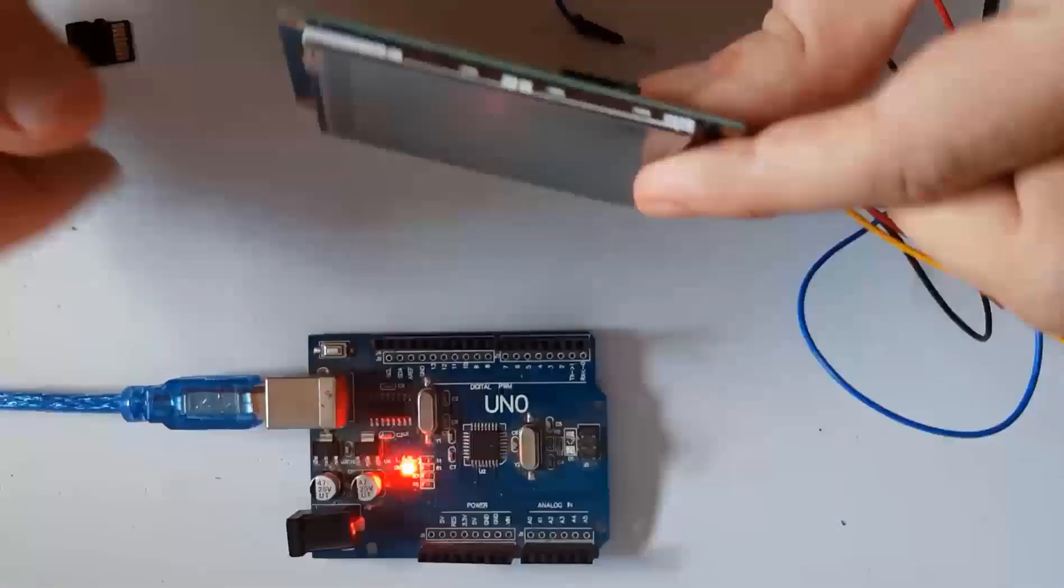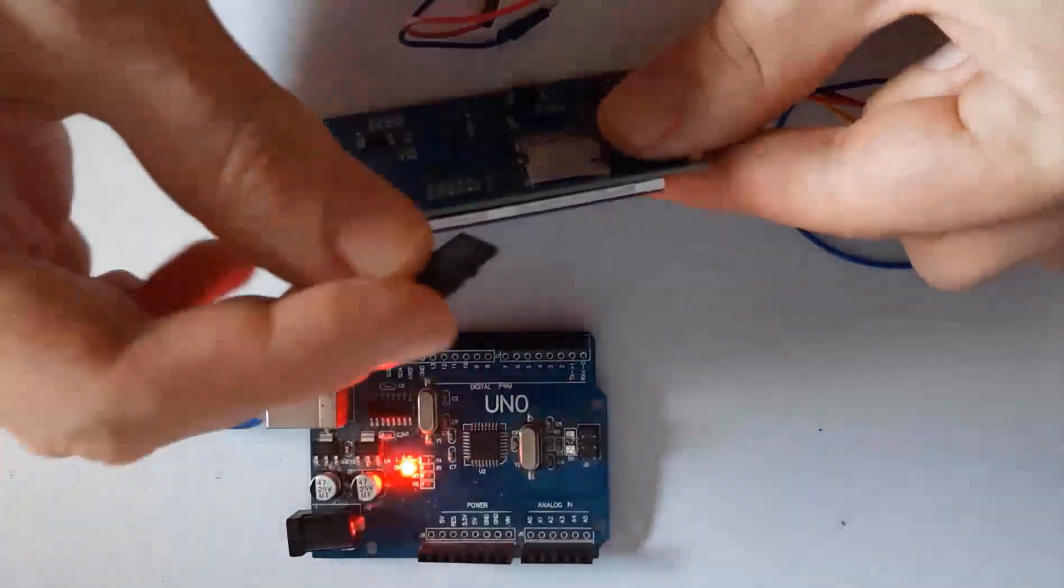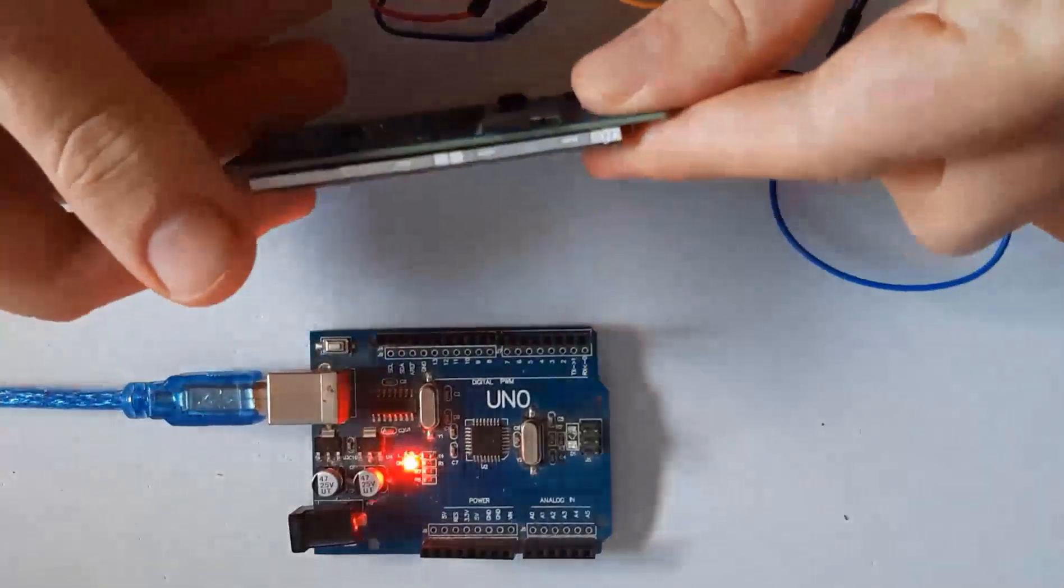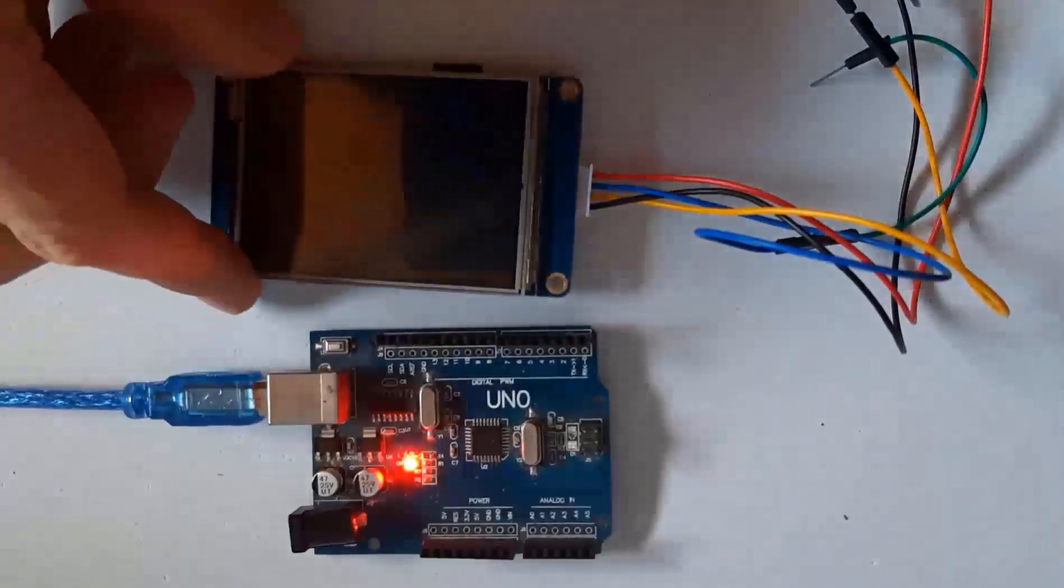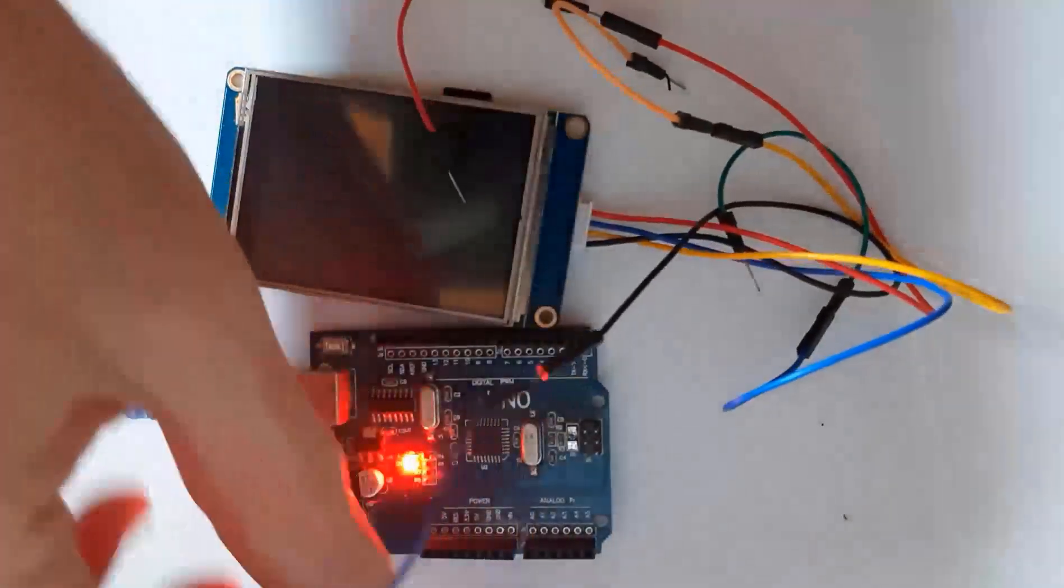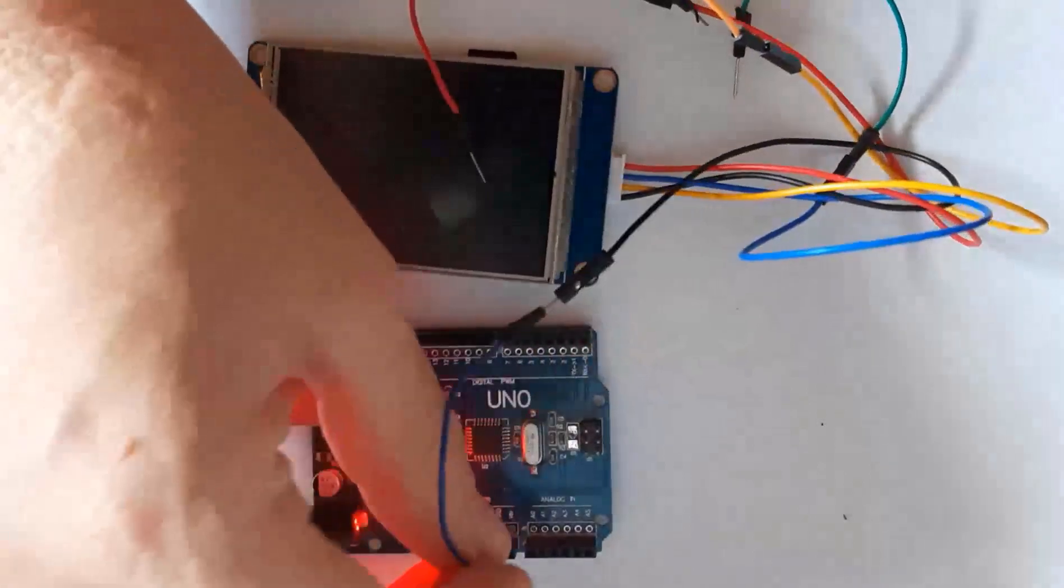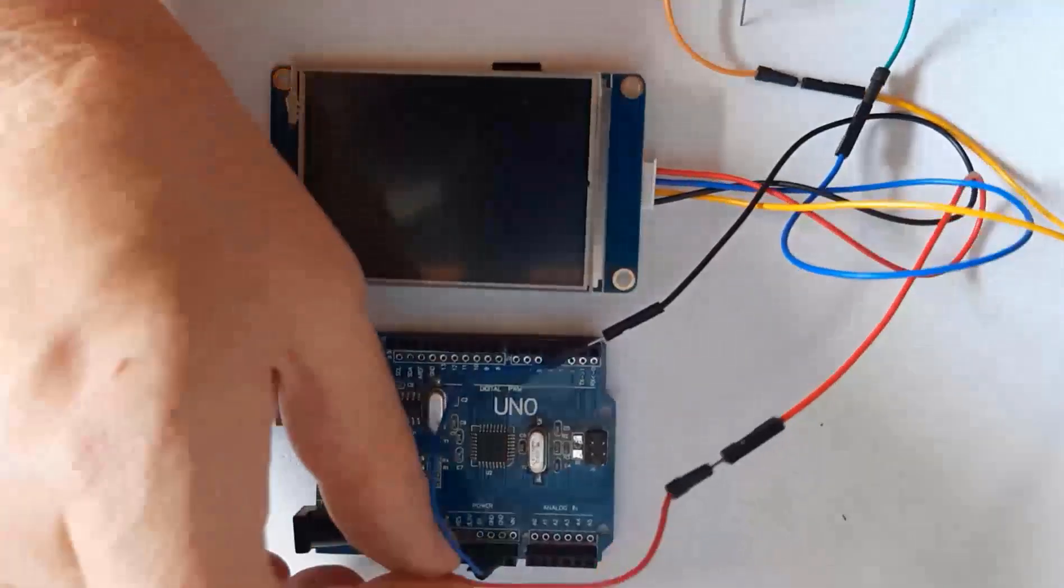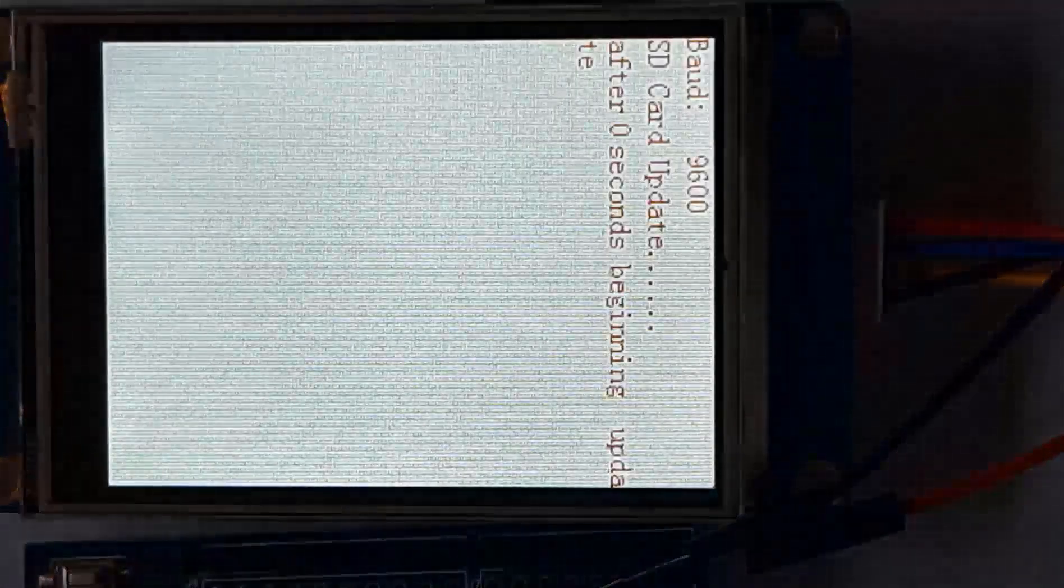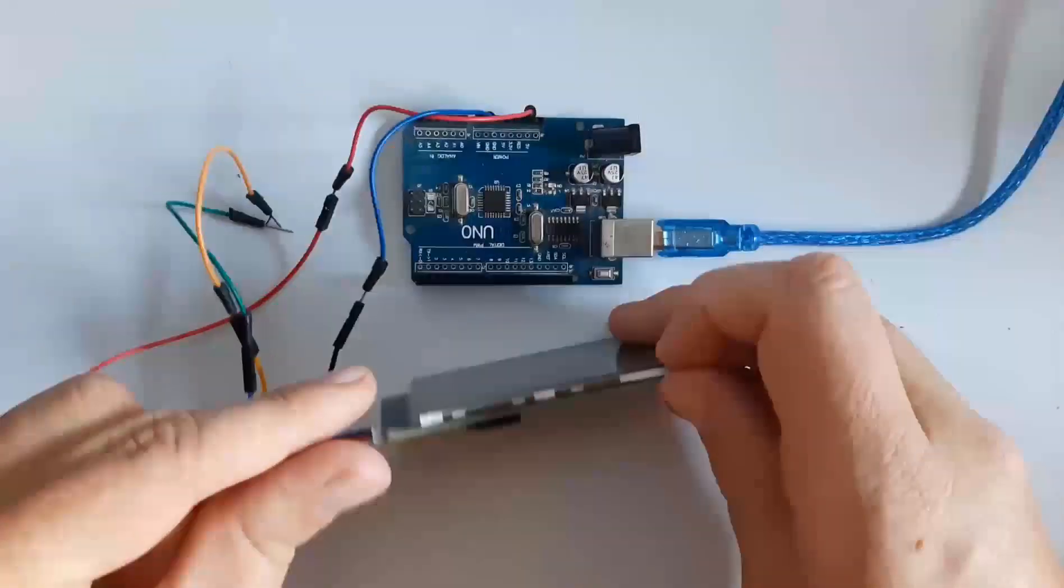Insert SD card to your Nextion display. Connect Nextion power negative black wire to Arduino ground pin and connect the Nextion power positive red wire to Arduino 5V pin. Now power the Arduino and you will see the Nextion display updating itself. When the update is finished power off the Arduino and remove the SD card from the Nextion display.